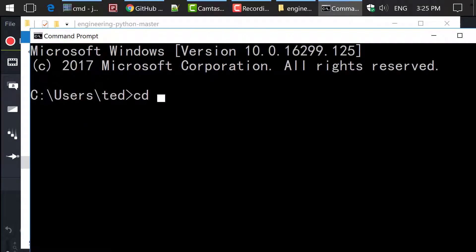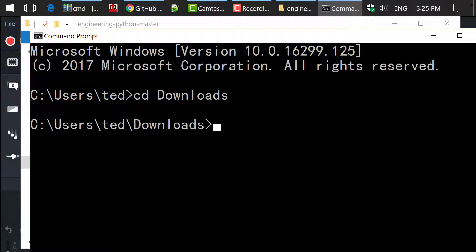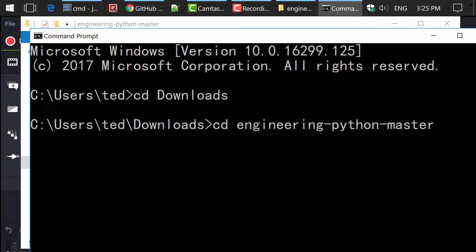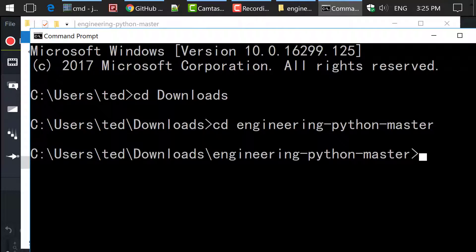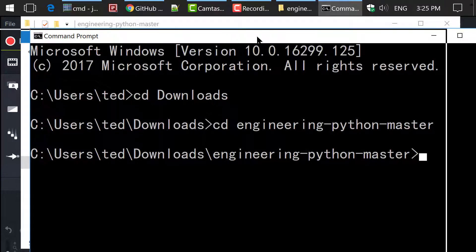Next, type in cd downloads and hit Enter to change directory to the Downloads folder. Then type in cd engineering-python-master and hit Enter to further change directory to the base folder Engineering Python Master.